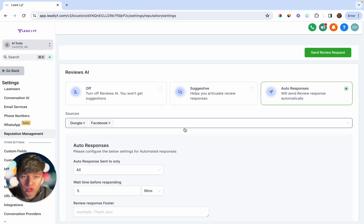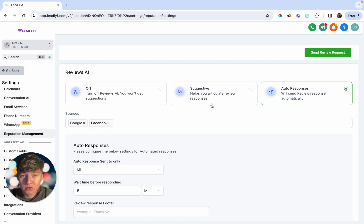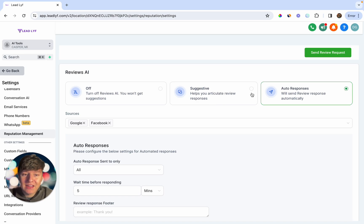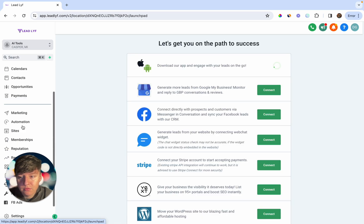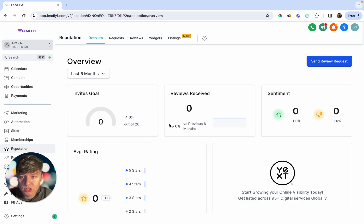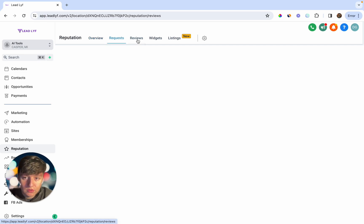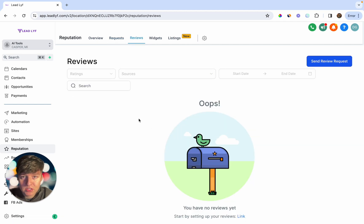Once you have it set up, any time you get a review AI will automatically respond. This helps your client rank higher on Google and build relationships with customers. Most businesses don't respond to reviews at all, or they give a basic 'thank you.' With this enabled, it appears your client took time to write a thoughtful response. Back in the Reputation section, you can manage all review requests and see all AI responses.